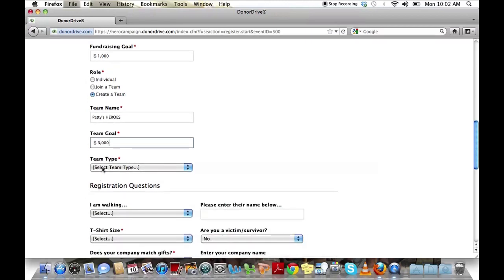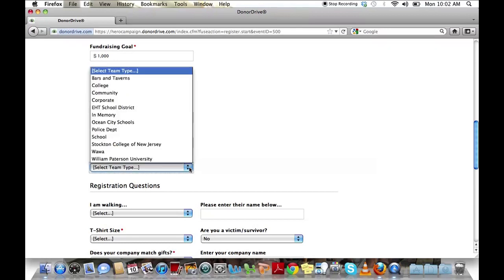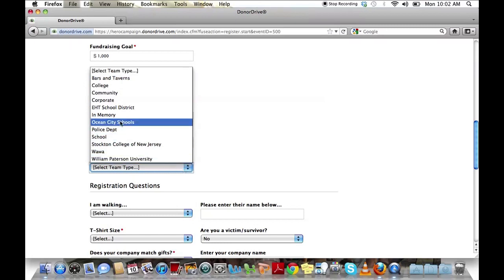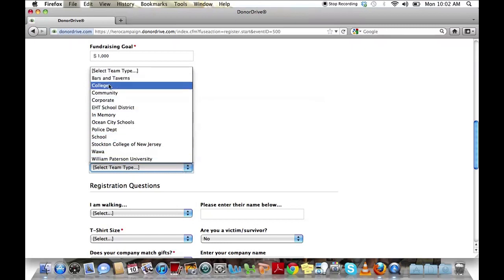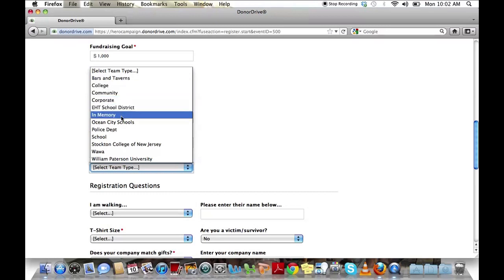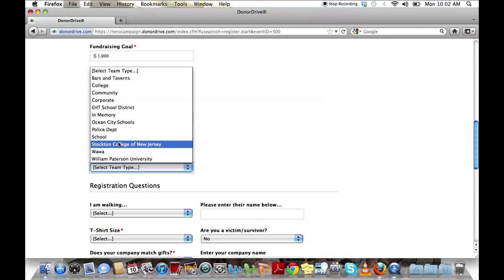Now team type. This is basically what category your team will fall under. If you click the drop-down menu, you'll see various categories. Some are as general as bars and taverns or college, and some are more specific, for example, Ocean City Schools or Stockton College of New Jersey.